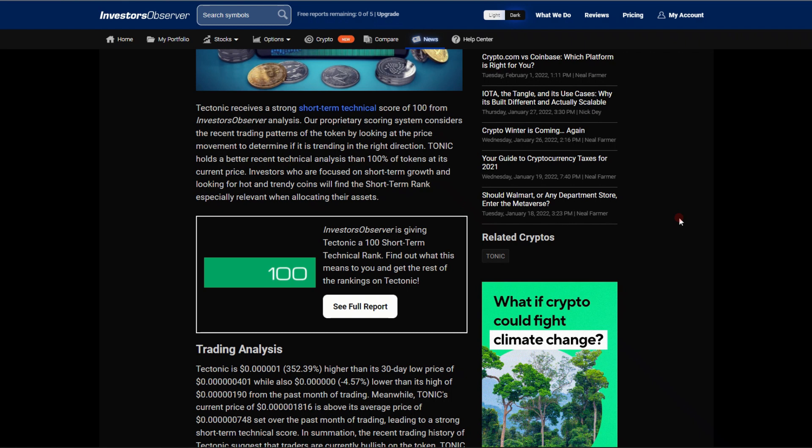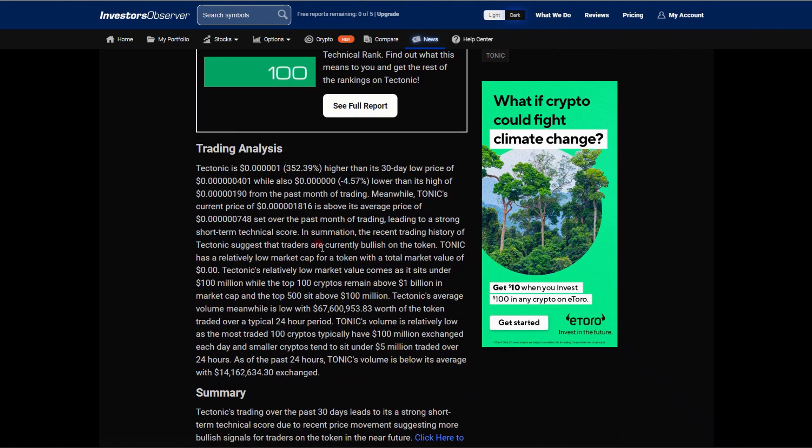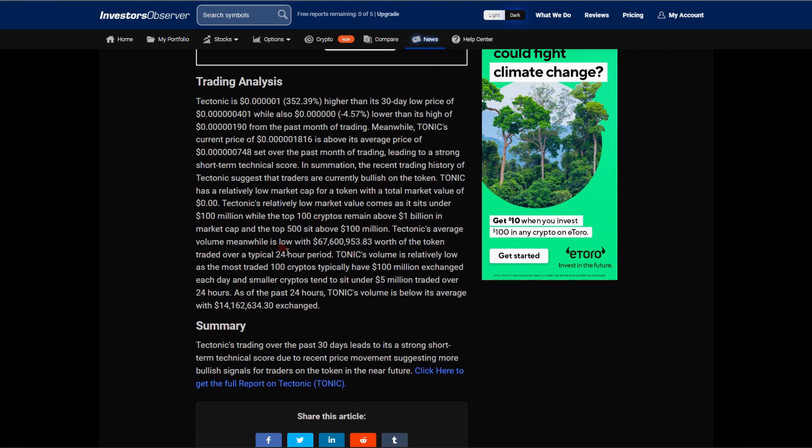Tectonic receives a strong short-term technical score of 100 from InvestorObserver's analysis. Our proprietary scoring system considers the recent trading patterns of the token by looking at the price movement to determine if it is trending in the right direction. TONIC holds a better recent technical analysis than 100% of tokens at its current price. Investors who are focused on short-term growth and looking for hot and trendy coins will find the short-term rank especially relevant when allocating their assets. I mean wow, let's go, this is very bullish.